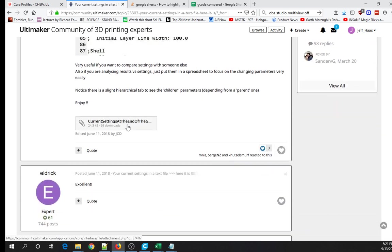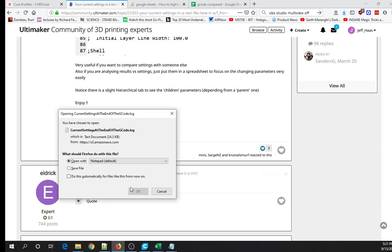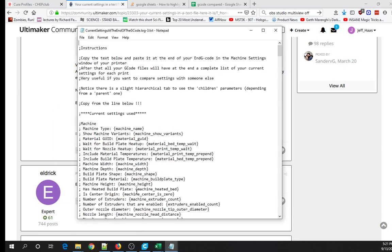You come down here, find this thing at the bottom after you've logged in, open it up, and you get this with the instructions. What you can see is all of this stuff has a semicolon in front of it, and that basically means this is not going to affect your print. It's just going to add this section at the end of each line into the G-code file when you save it on your machine.